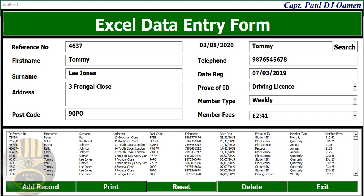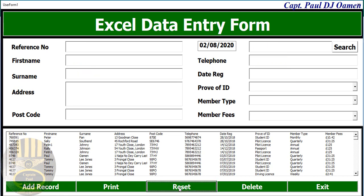Hi and welcome to an improved Excel data entry form. Let me show you how this works. First of all, I'm going to clear and reset. We can search with any of these columns.